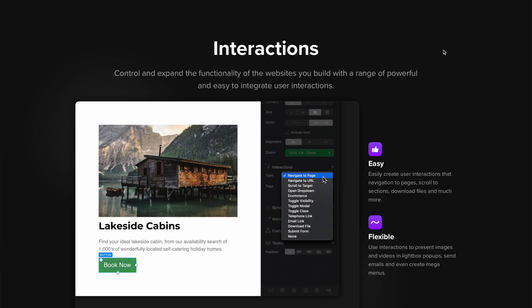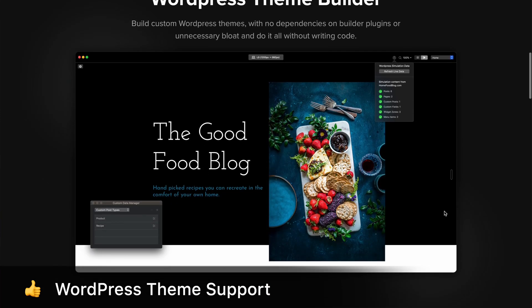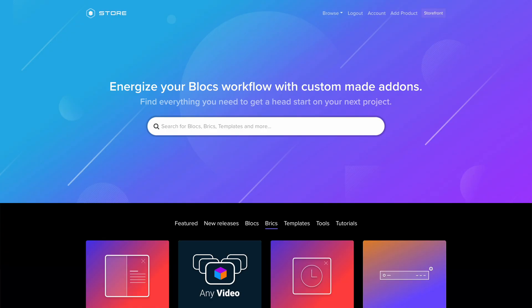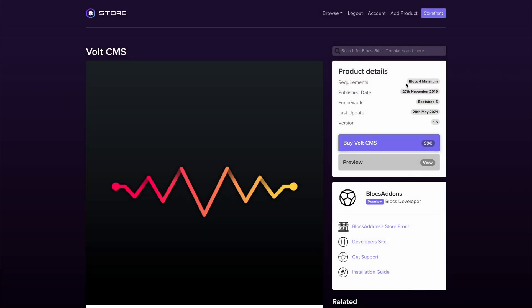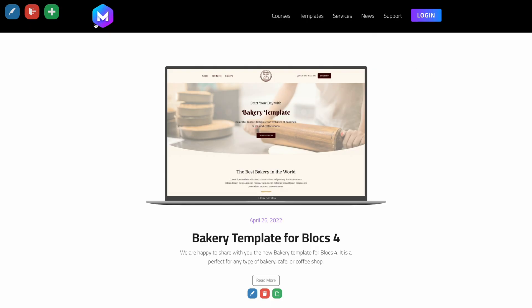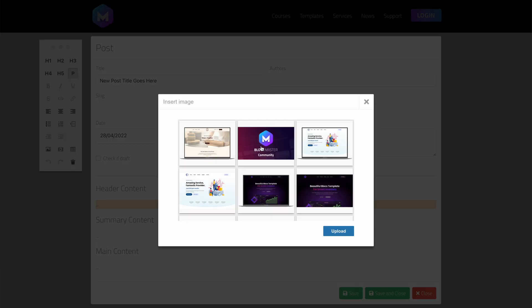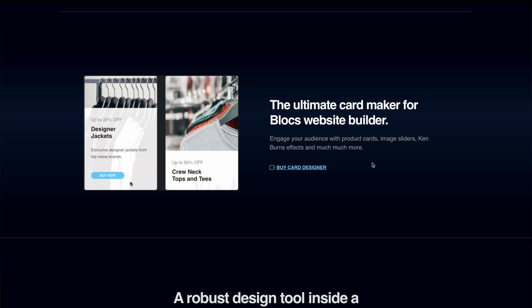If you want a more robust back end, you can build a WordPress theme with Blocs 4 Plus, export it as a theme, and have the front end built in Blocs while managing your website behind the scenes with WordPress. If you want to expand the functionality of Blocs, you can install third-party custom bricks, which are add-ons in the Blocs ecosystem. For example, you can install Vault CMS, which is the CMS platform I highly recommend for Blocs — it's very simple to use. You can also get Card Designer, TabAnything, or SmartNav. There are a number of very high-quality advanced add-ons for Blocs which will further improve the functionality.